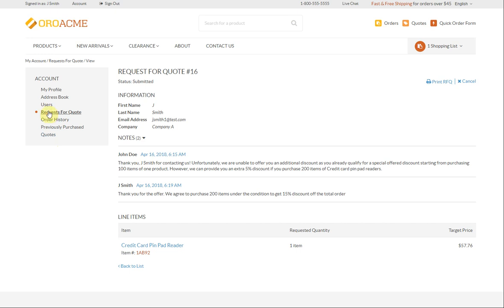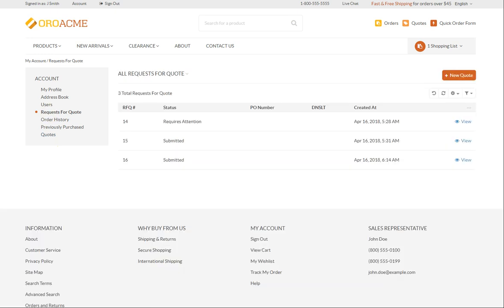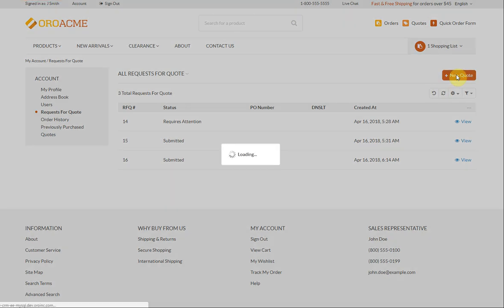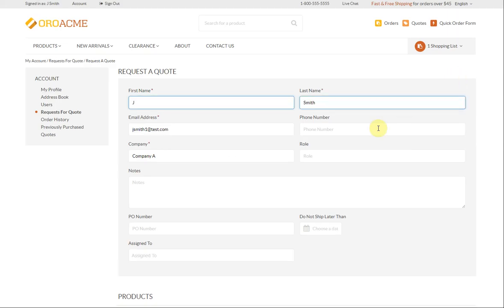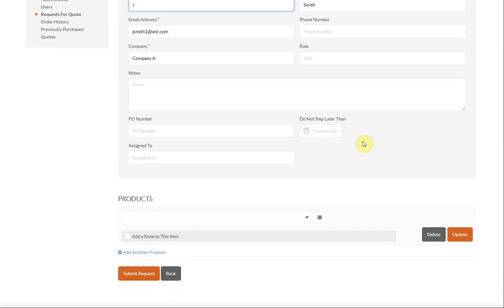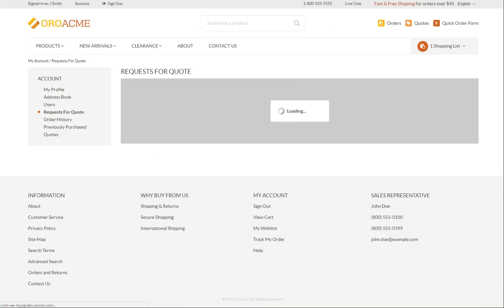Additionally, you can create a new RFQ directly from the Request for Quote page. Simply click Plus New Quote on the right, fill the form and submit it.